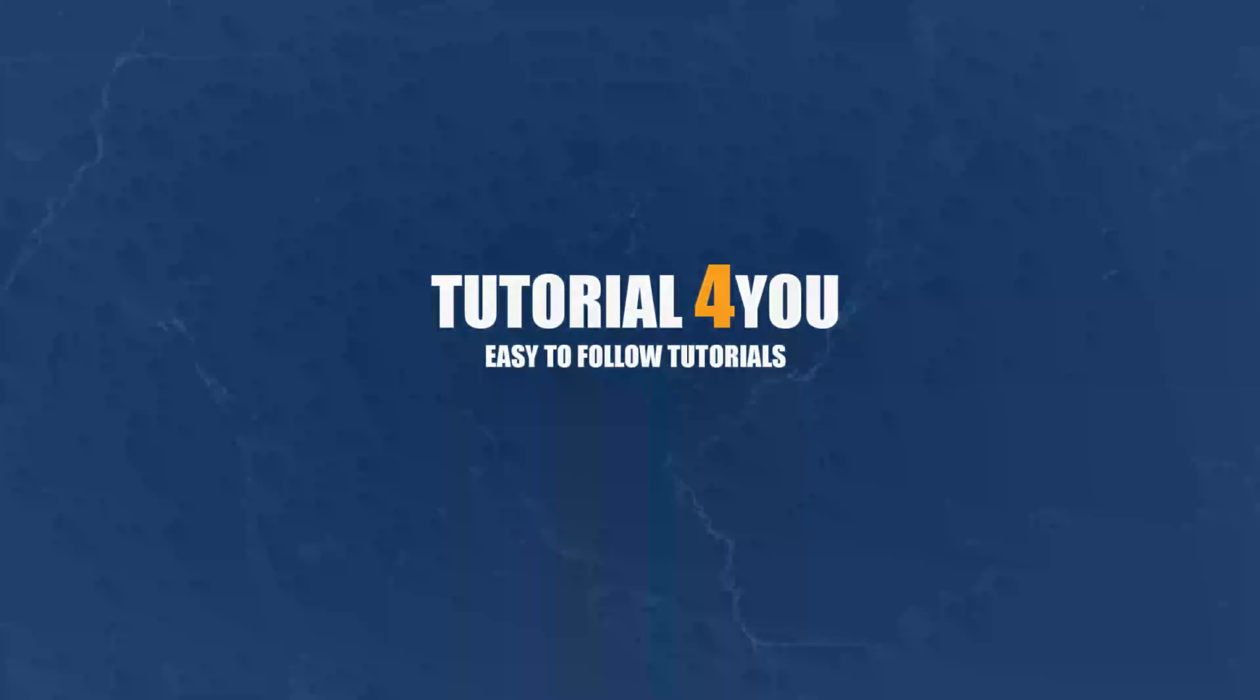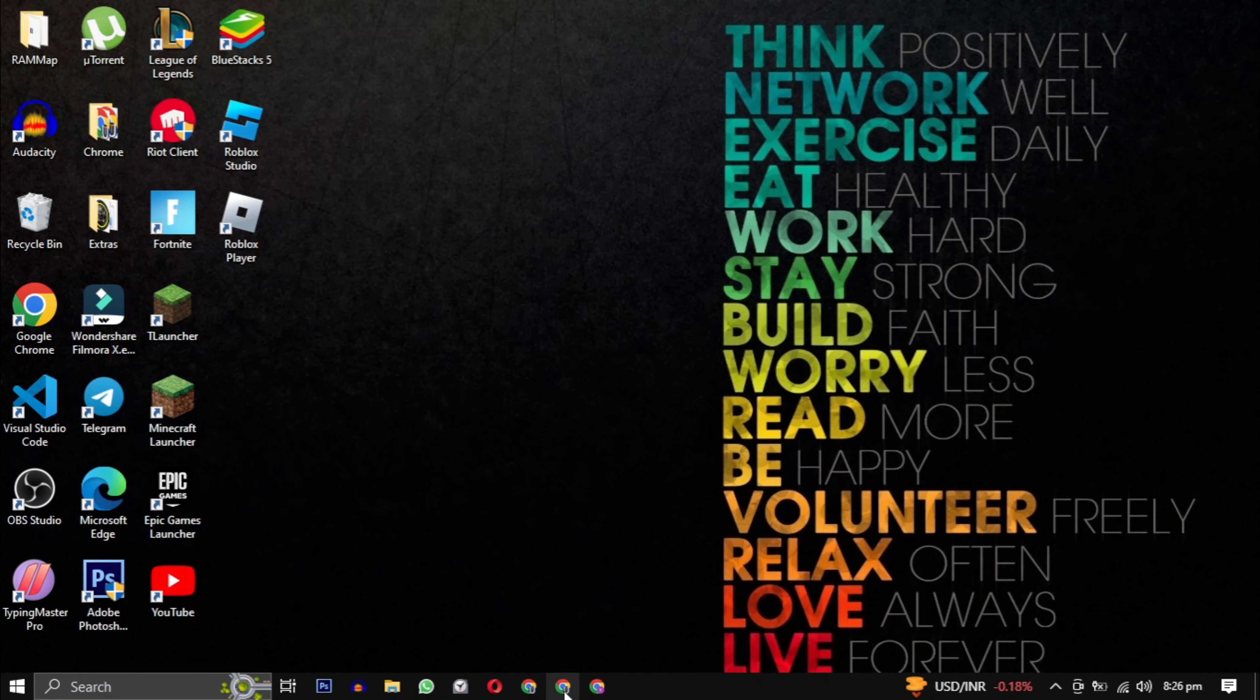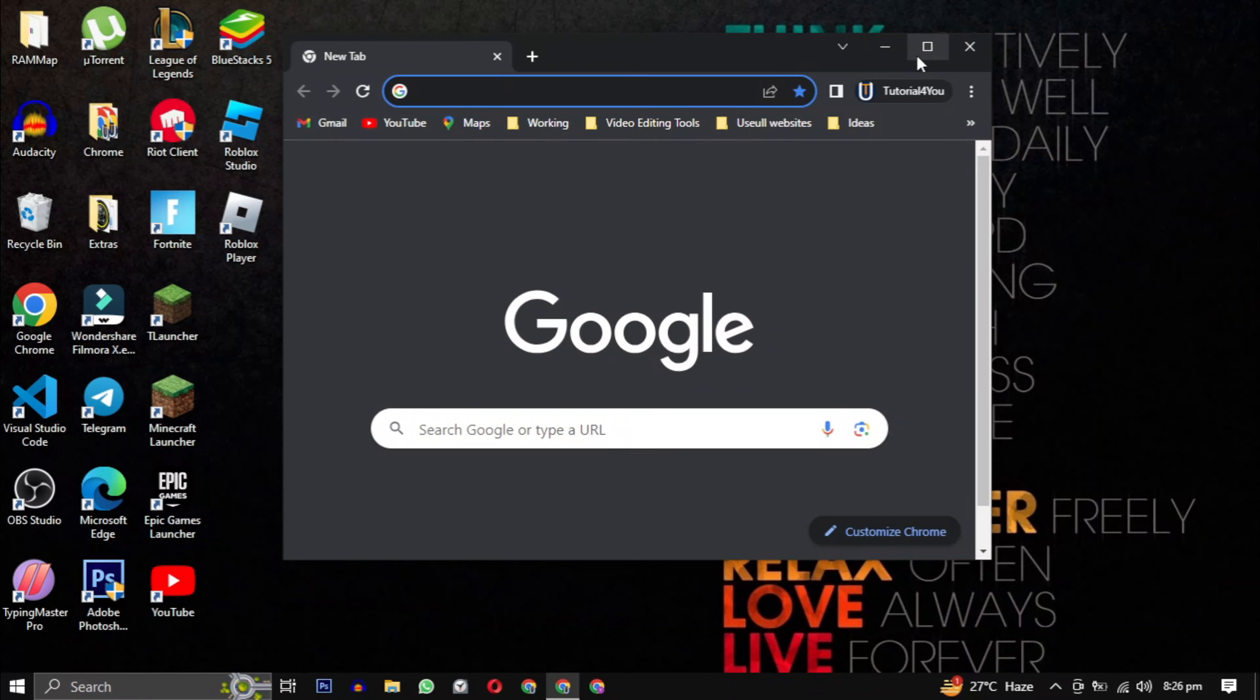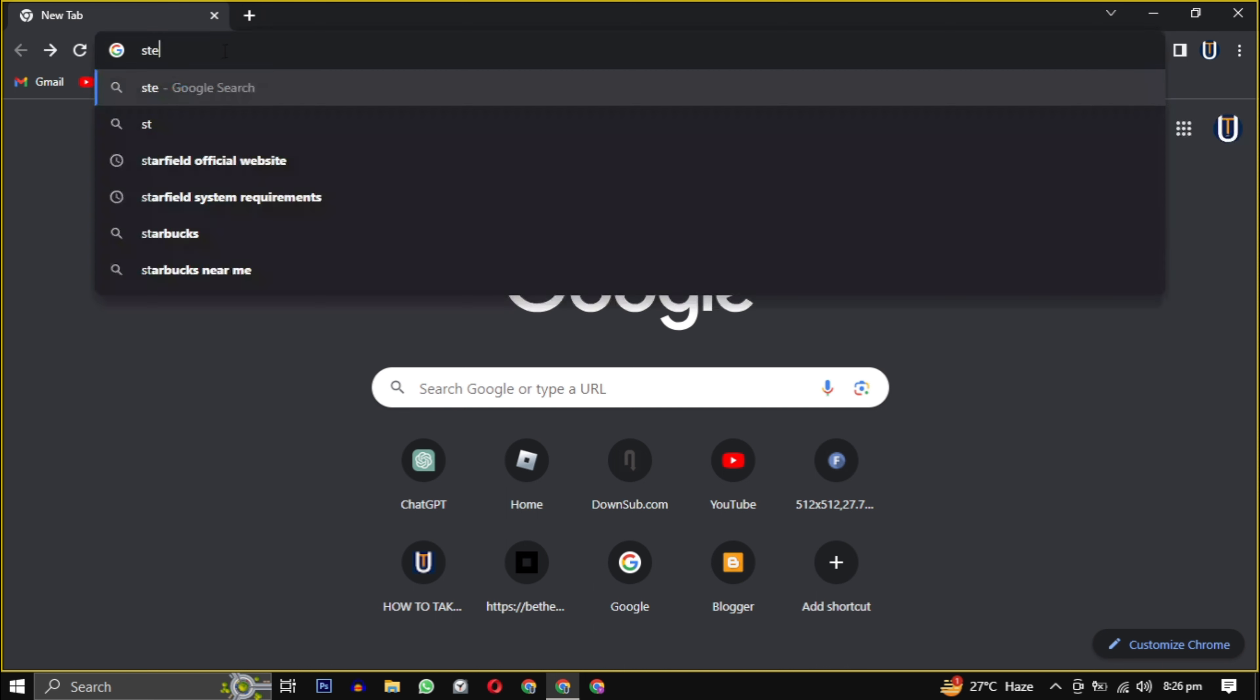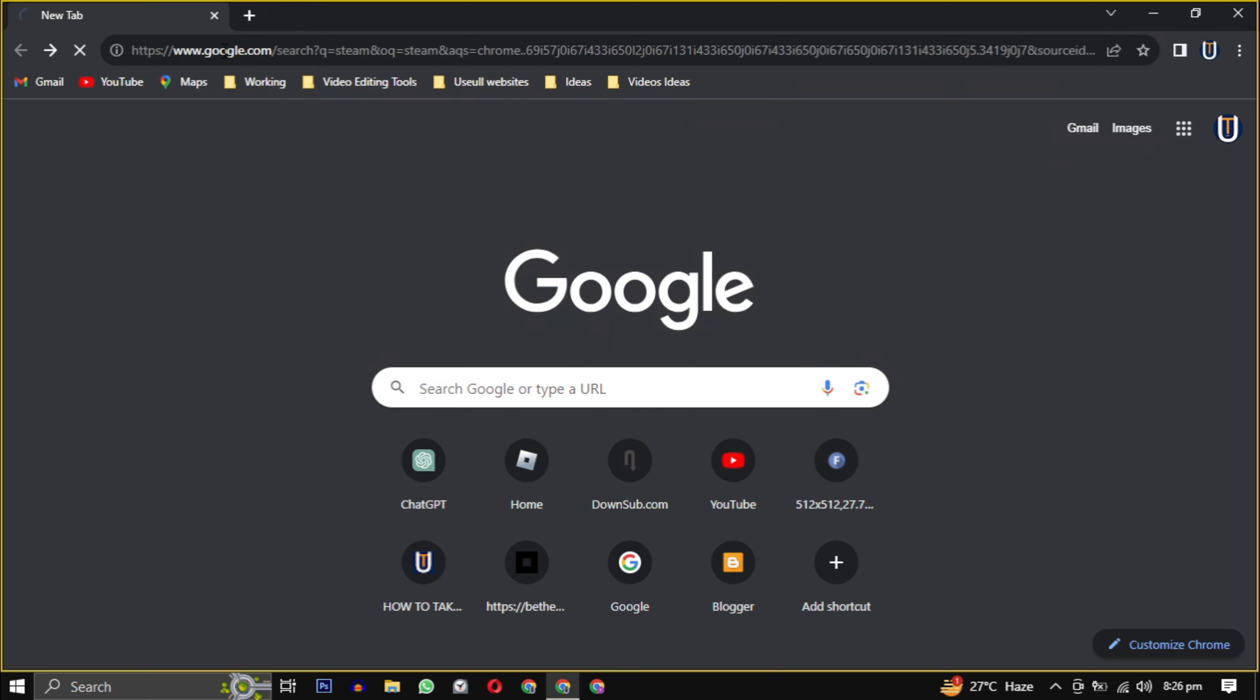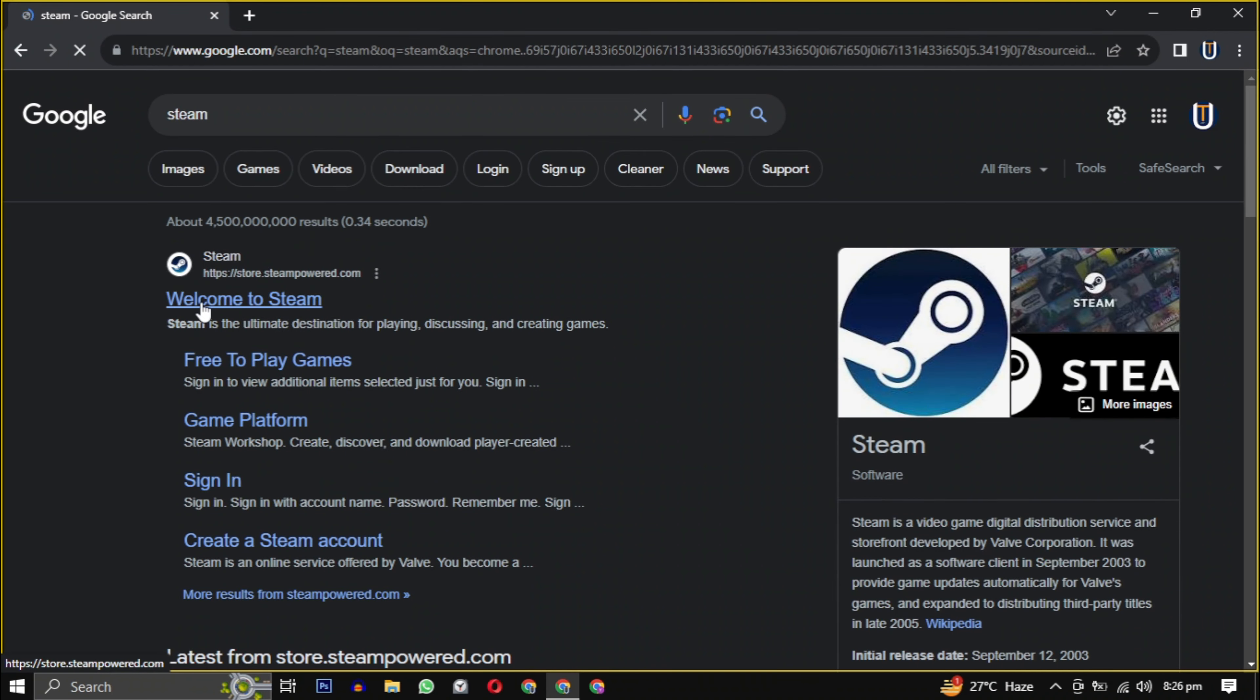Hello and welcome to tutorial4u channel. Today I'm going to walk you through the process of downloading Steam, the ultimate platform for PC gaming. So let's get started. First, open your web browser. Now type Steam in your search engine, or simply click the link in the description.